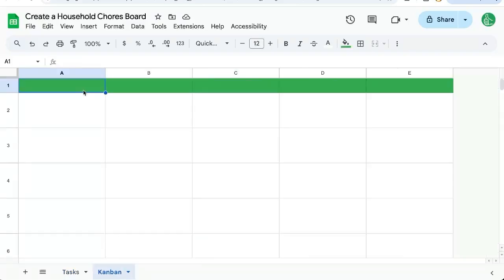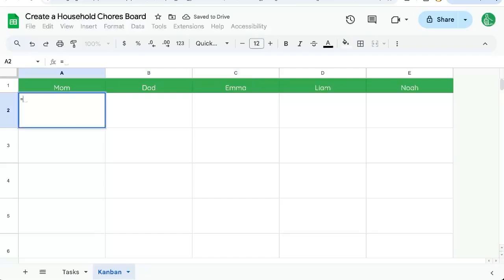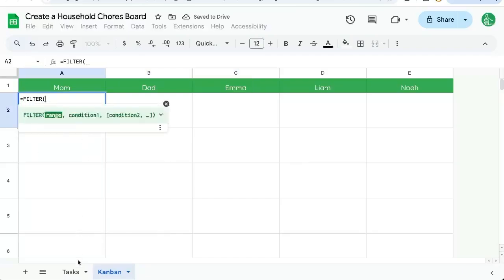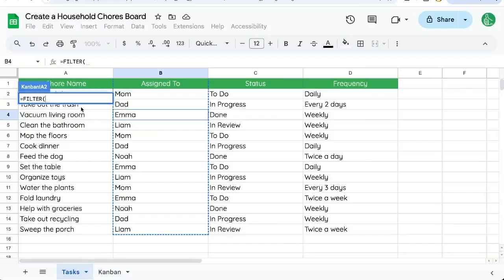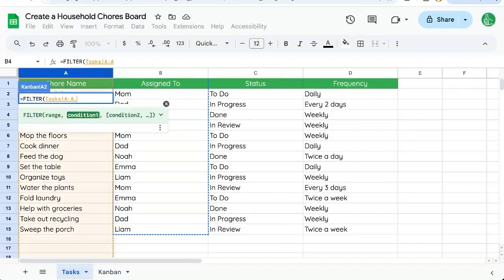It's sort of like a Kanban board. We're going to put at the top everyone's name, and then we're going to go equals filter, and we're going to go over to tasks and get the chore name.